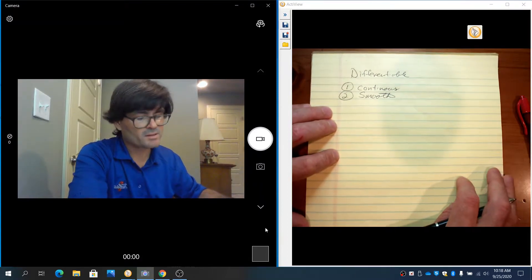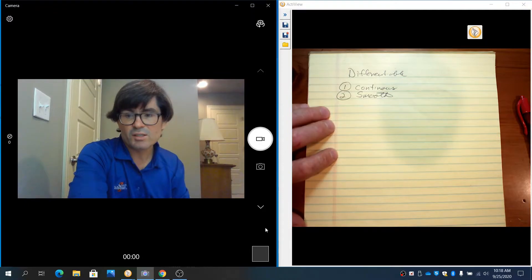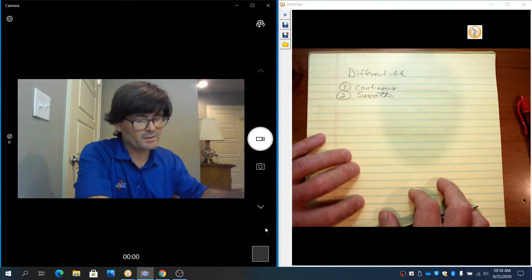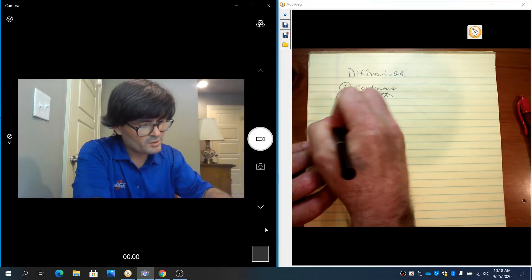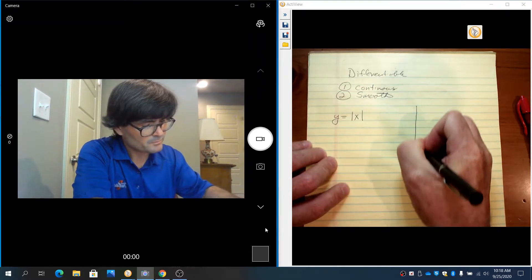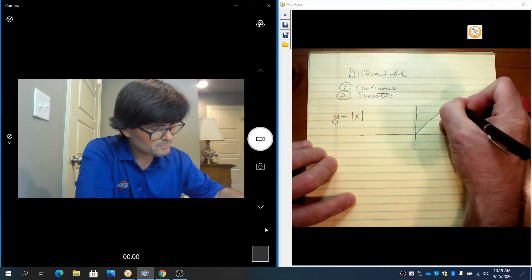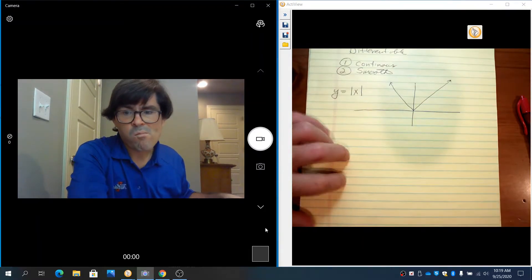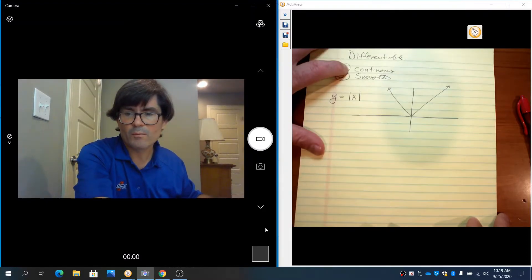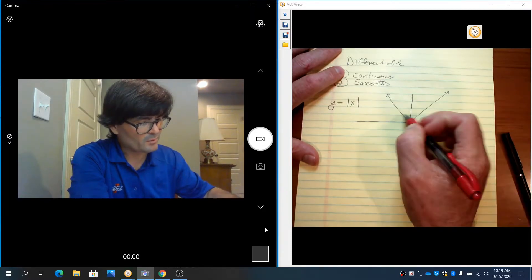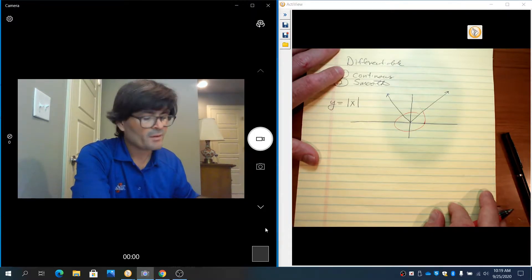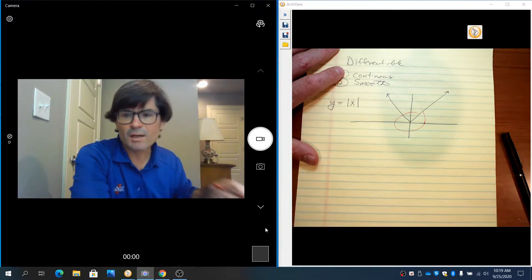We've discussed what makes something continuous in a prior video. Smoothness is just what it sounds like — no corners, no sharp turns. An example of something that is not smooth is the absolute value of x. Keep in mind differentiability is always point-wise defined, so every other point on the absolute value of x is differentiable because every other point is smooth.